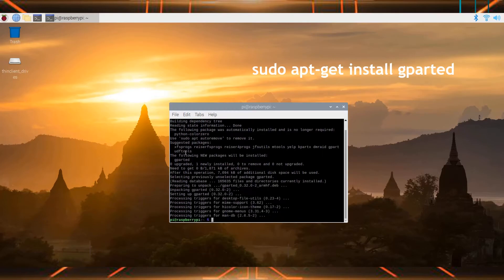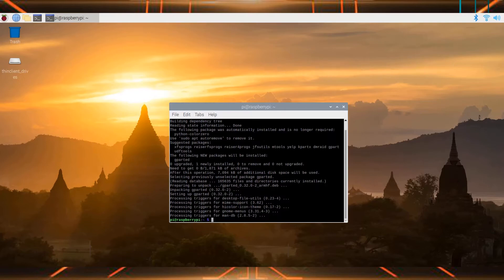As you can see, the GParted app has been installed on our Raspberry Pi.